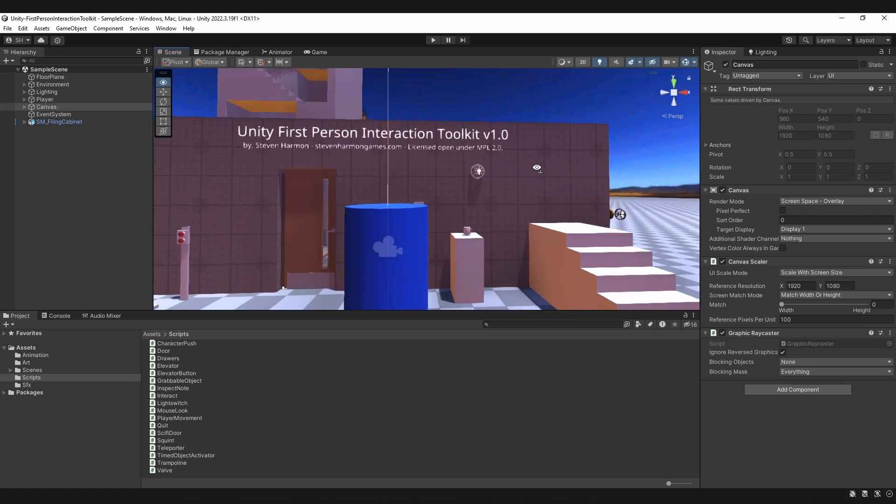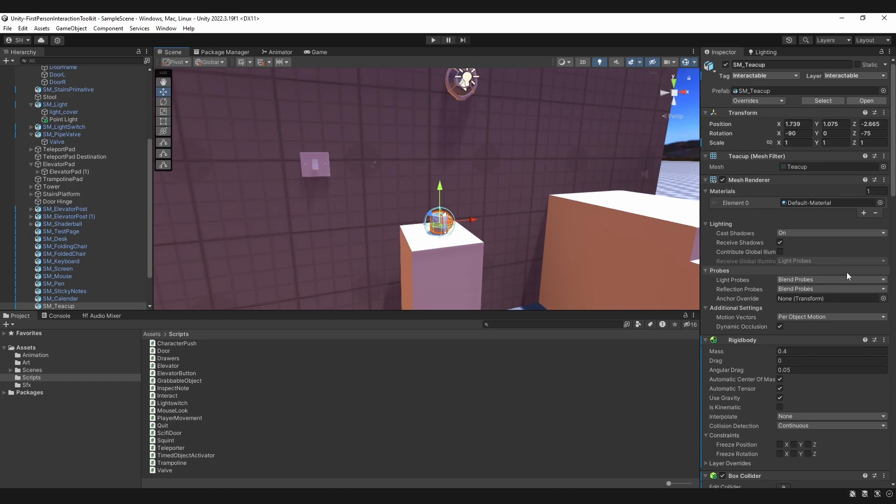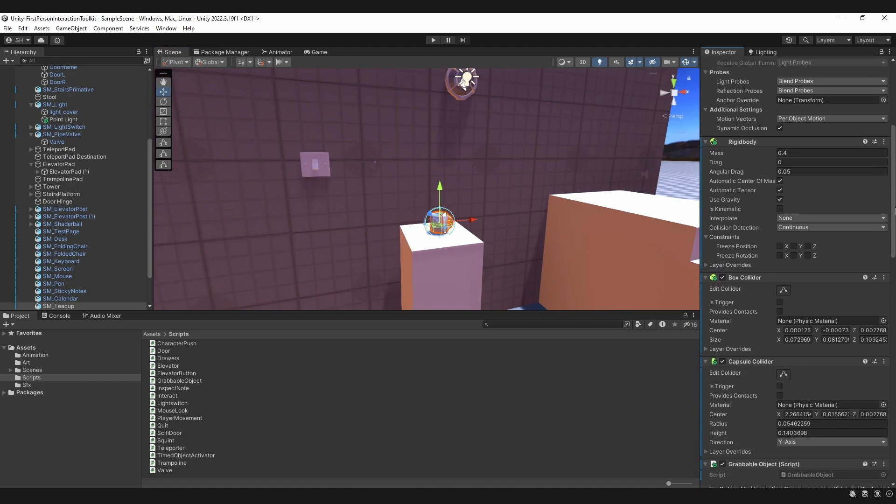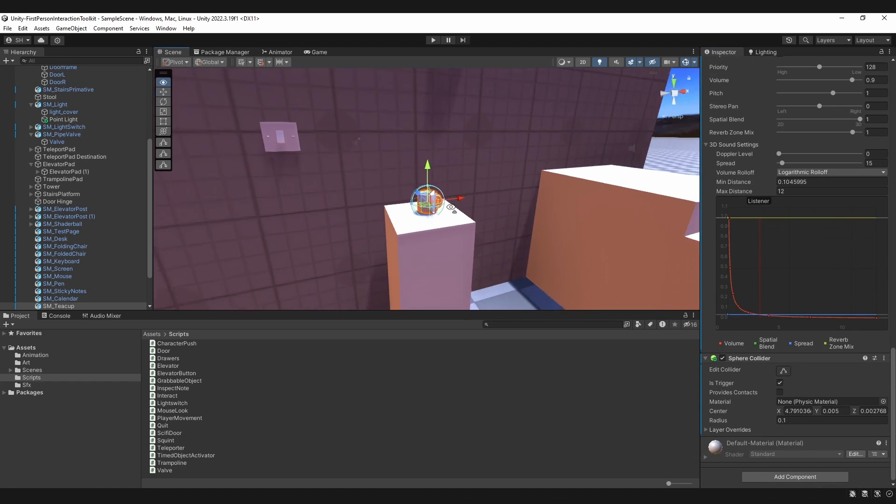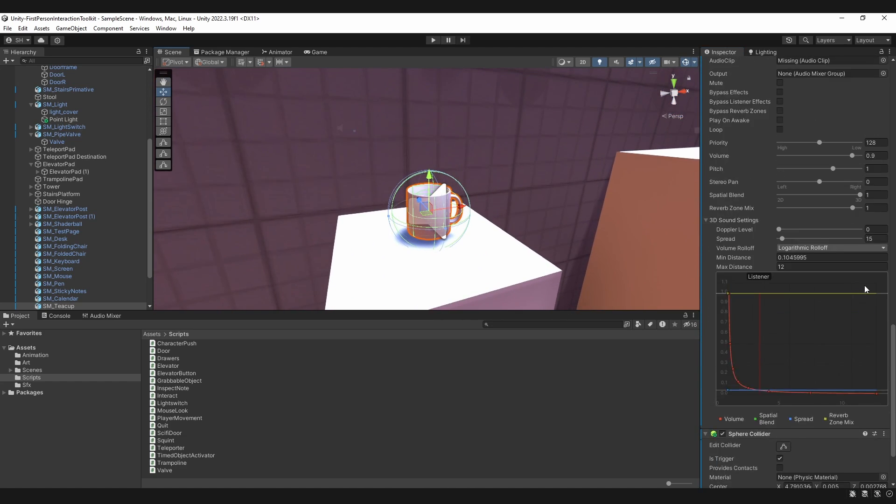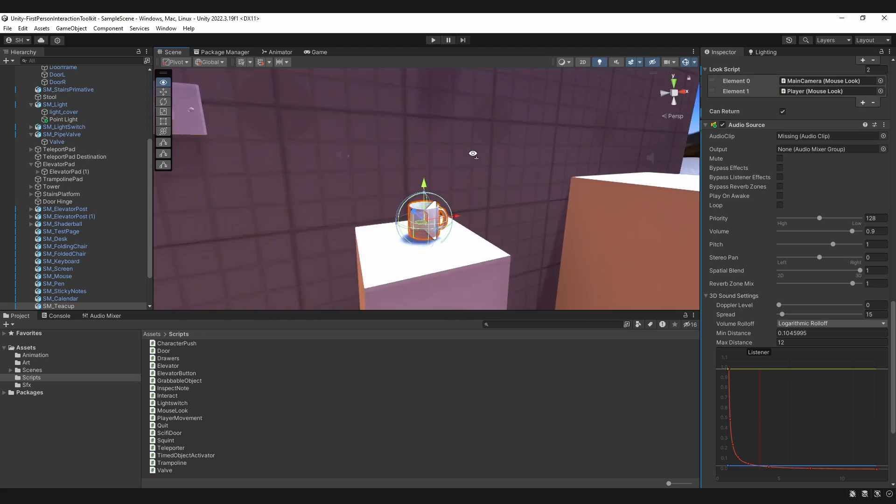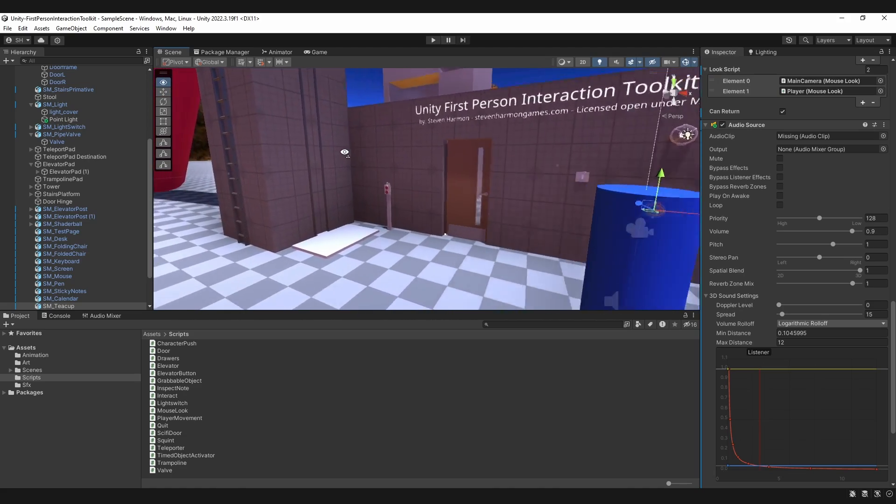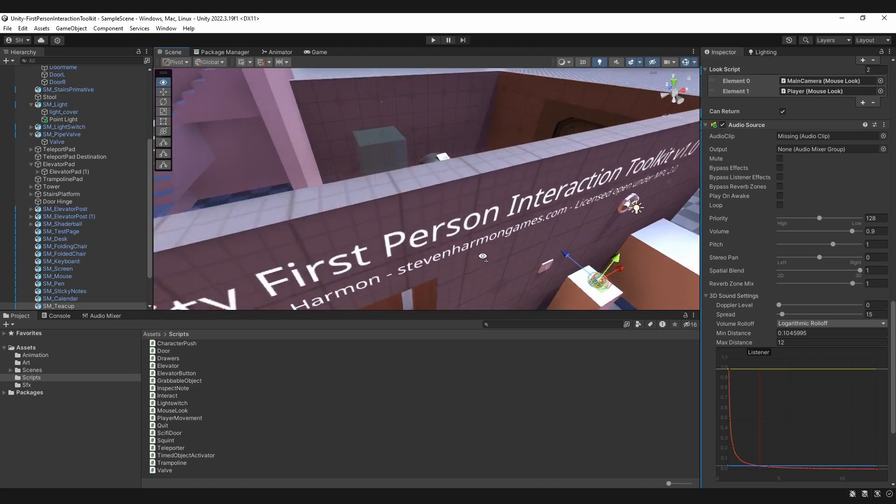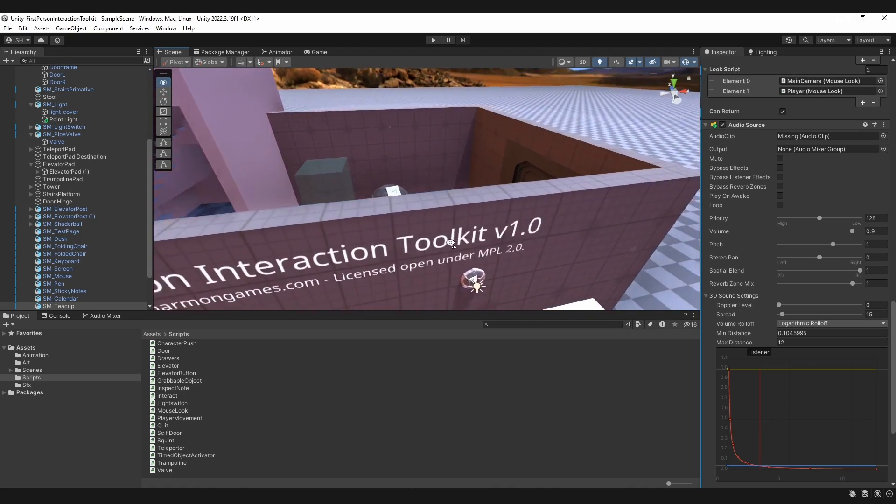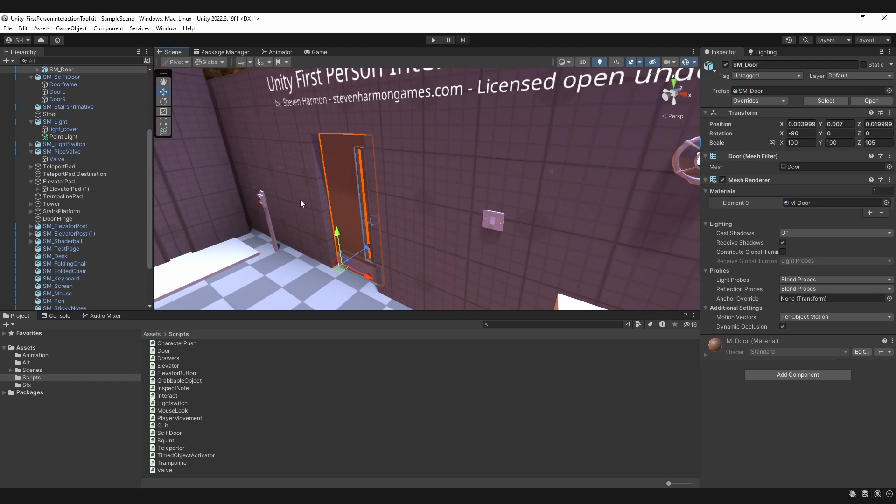There are a few caveats for the grabbable objects. Not only do they need a rigid body in the colliders themselves, but they also need a trigger that's a little larger for the sound effects, for collision. And for the rest of the scripts, they're pretty straightforward. They'll tell you what they need.